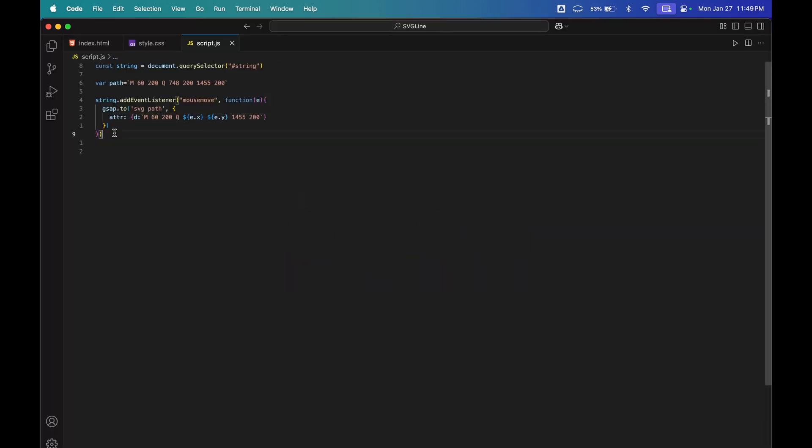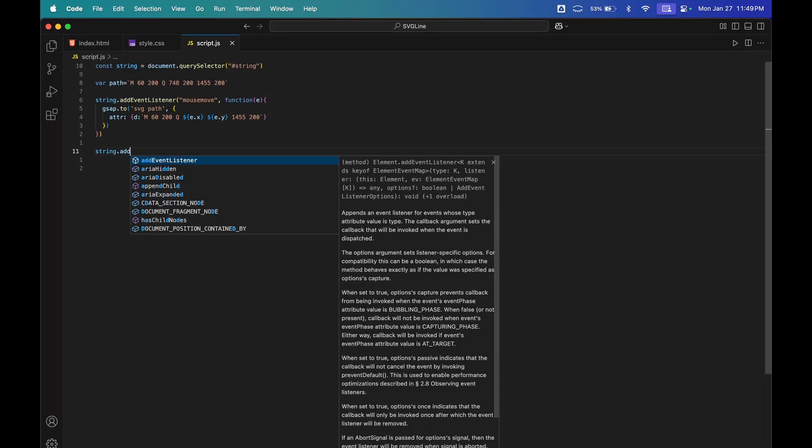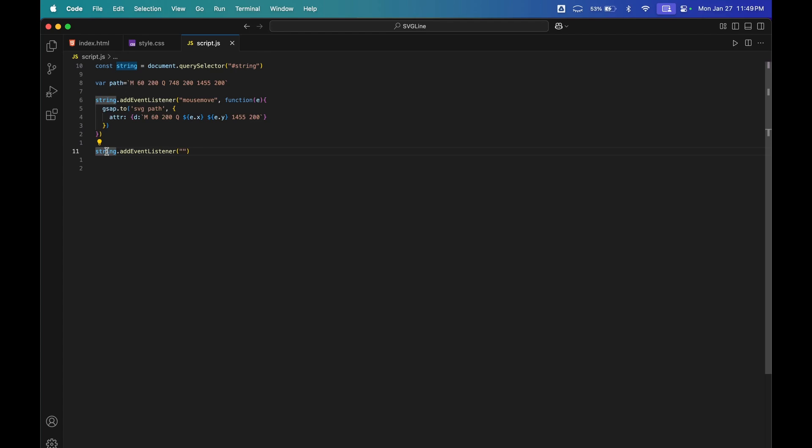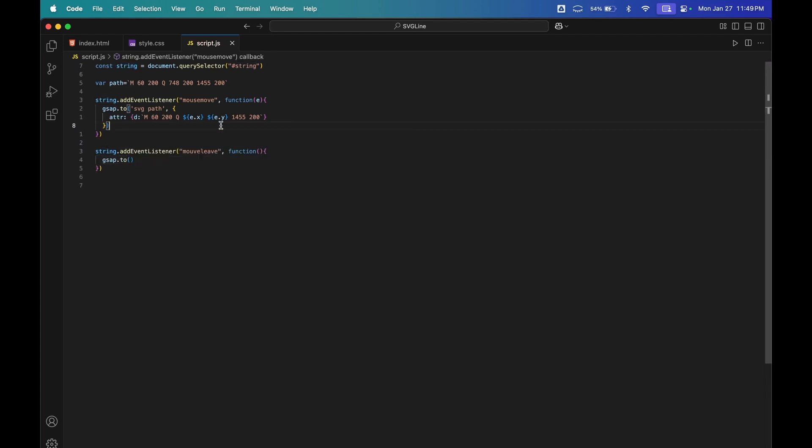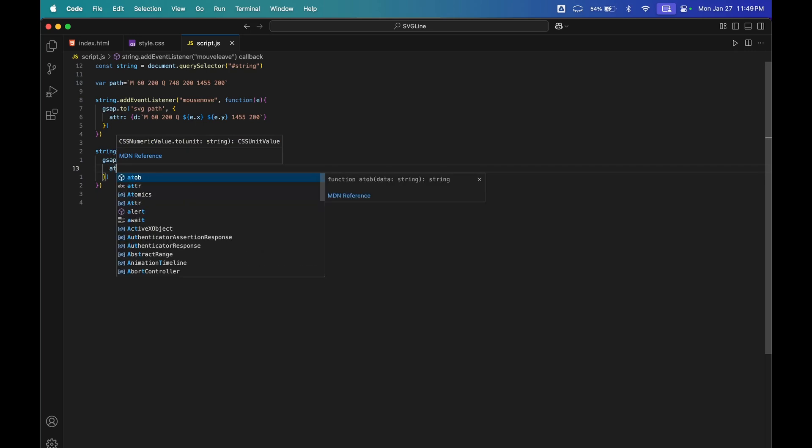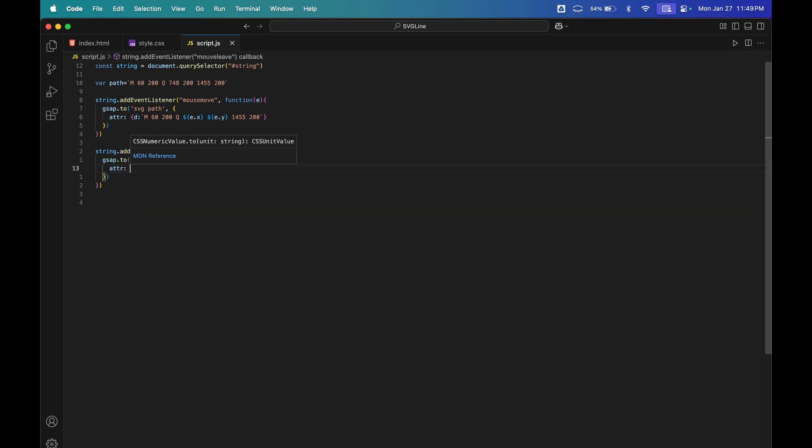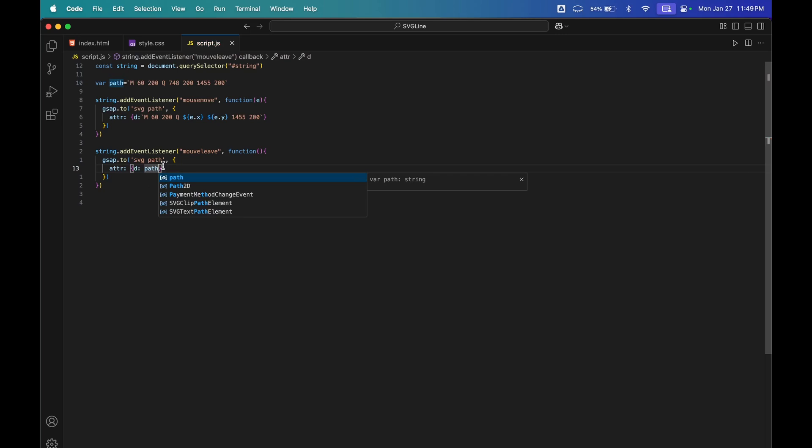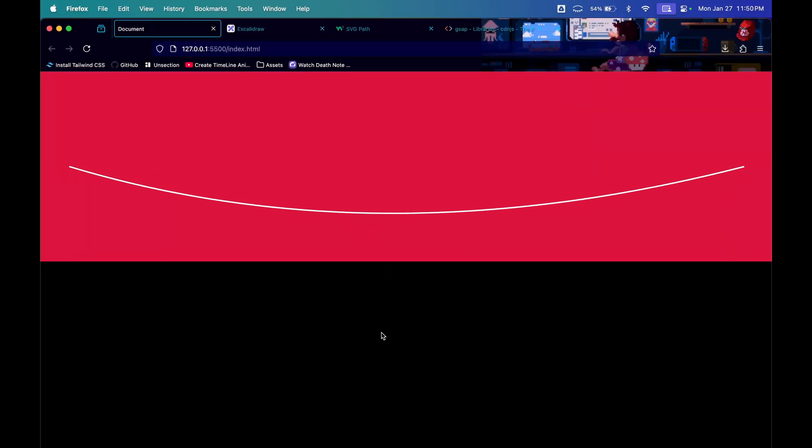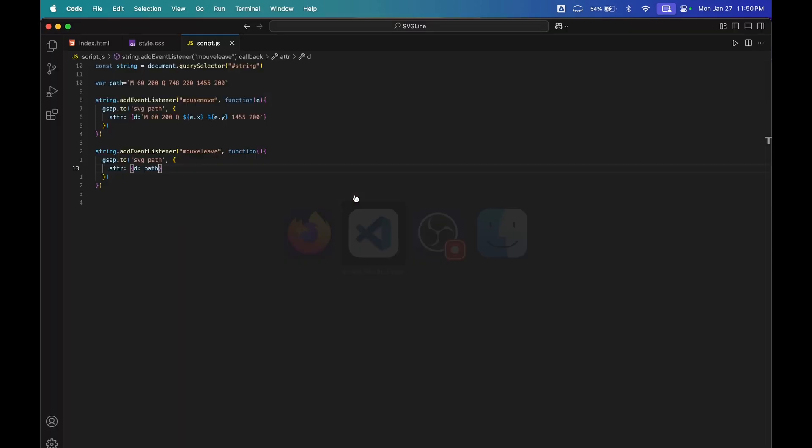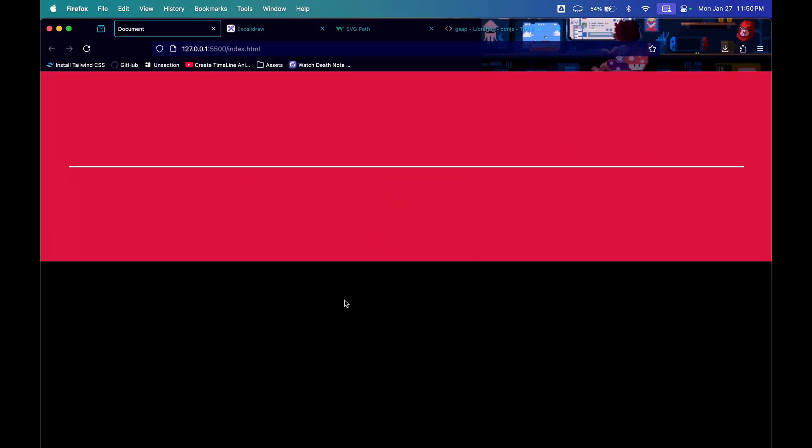For that, you would again add an event listener of mouse leave to the string div. I will not pass any arguments in the function parameter bracket. I will again select SVG path and change attr to the variable that we stored, path. So now if you see, if I leave the string div, it will go back to its place. This is also cool, but it's not the best that we can do.